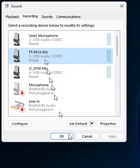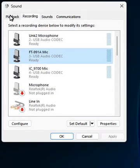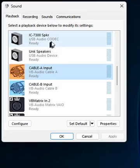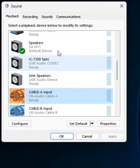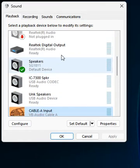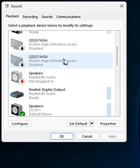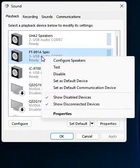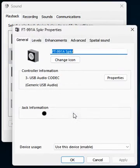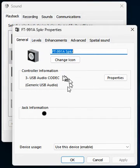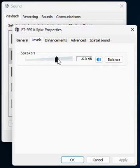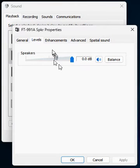The same thing applies on the playback side. We can pick the FT-991 here again. This one, nothing special here for levels - this should be zero dB.